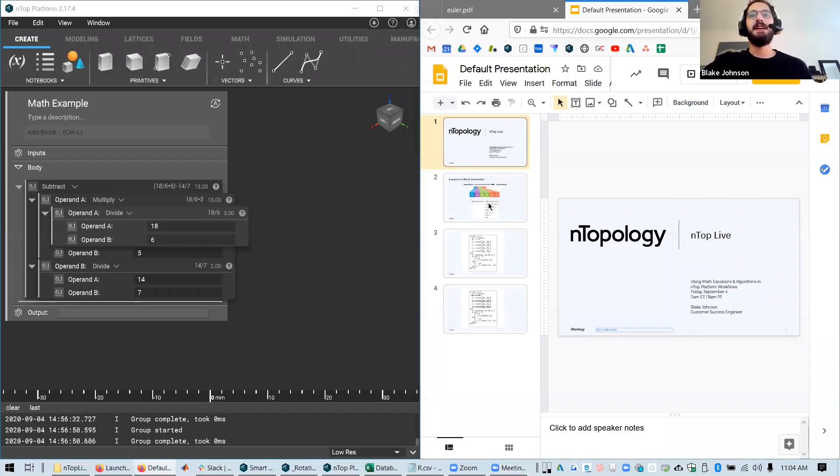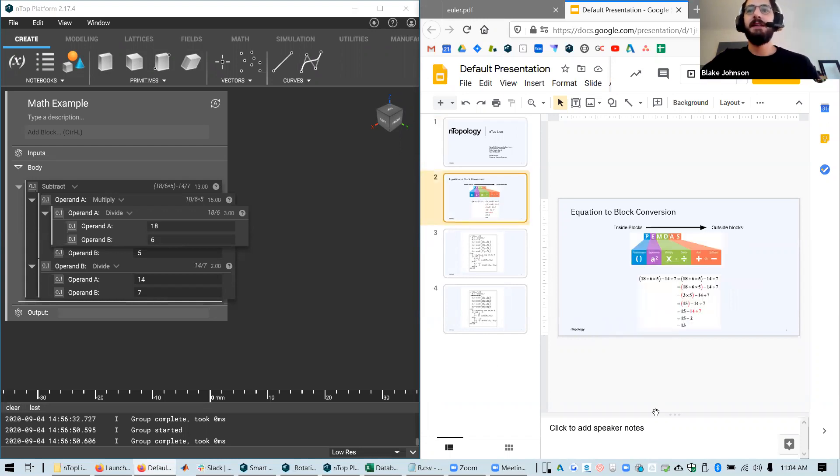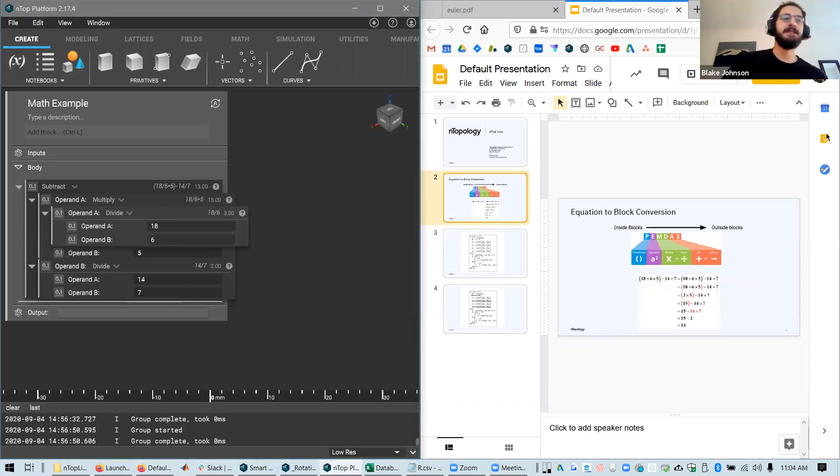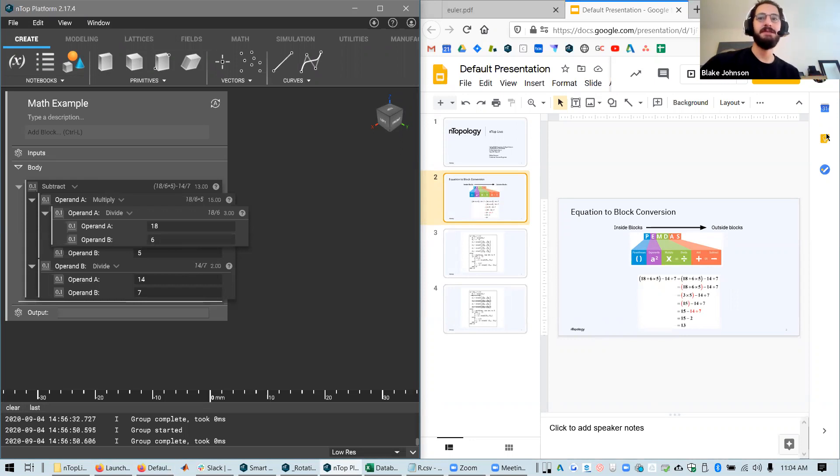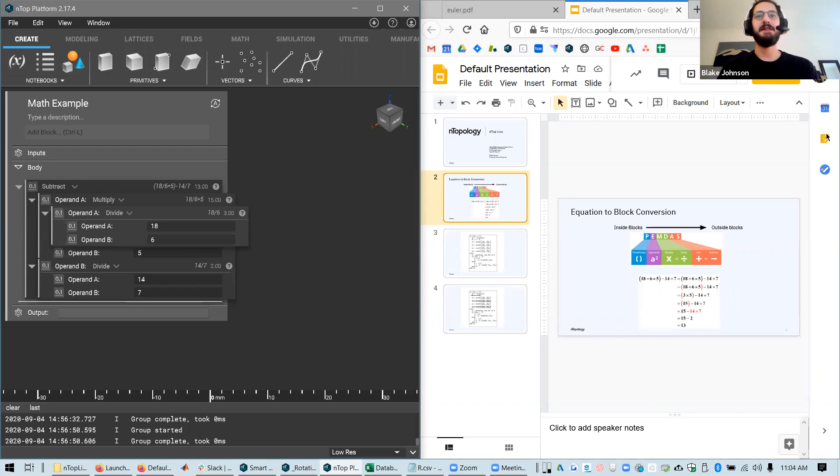So I'm going to share my screen and we'll get into a couple examples. We'll start off with just an overview of what it looks like to take a math equation and put it into an NTOP notebook.